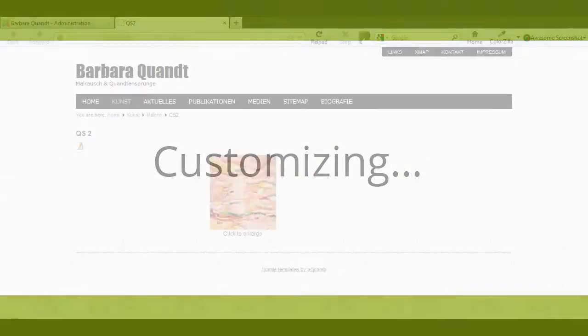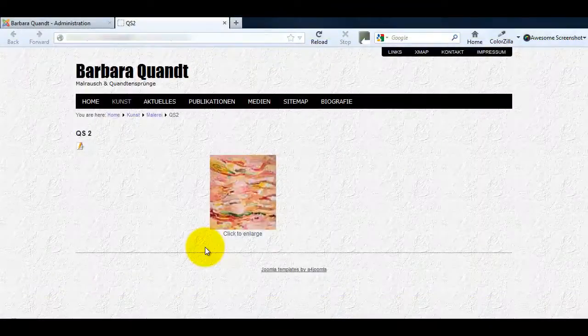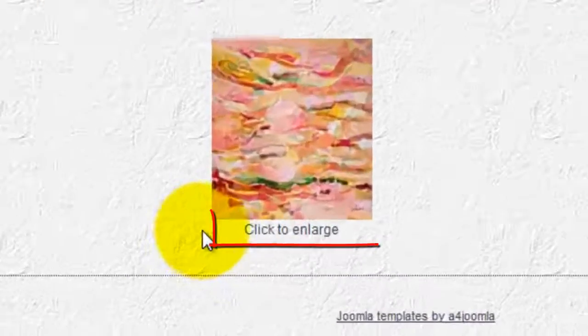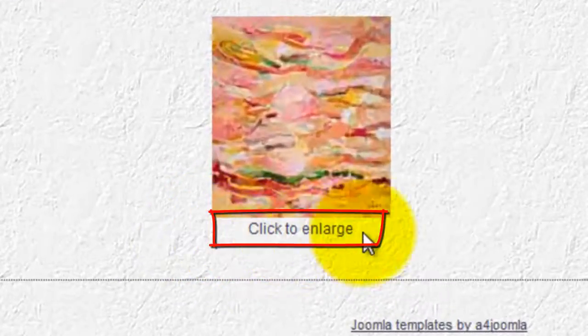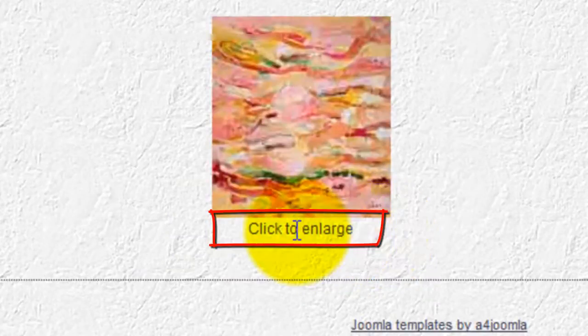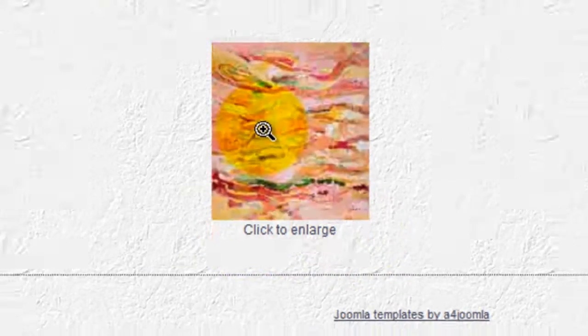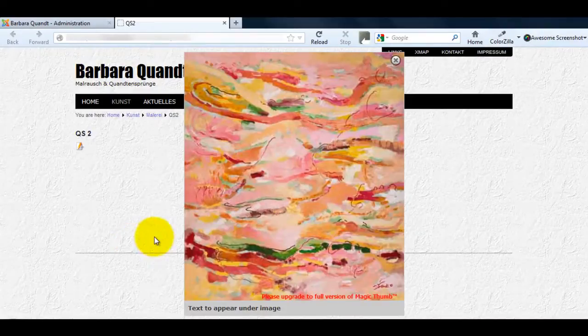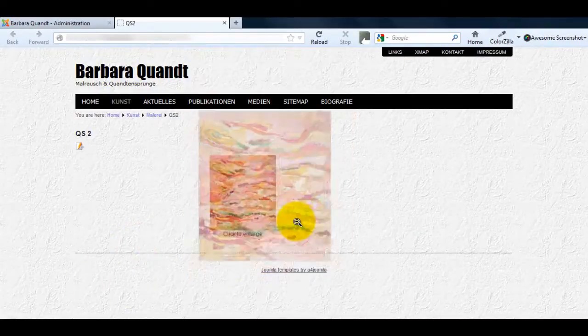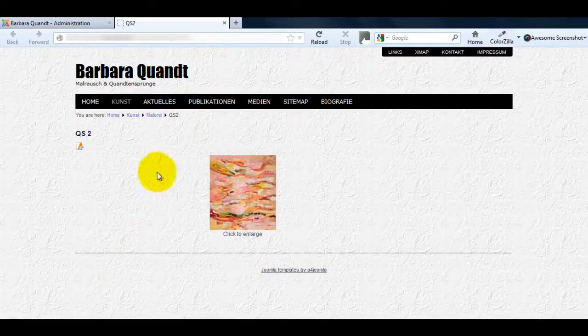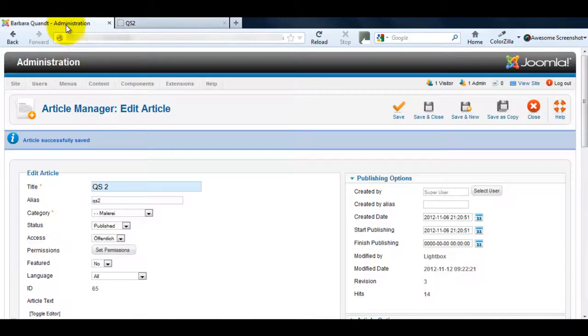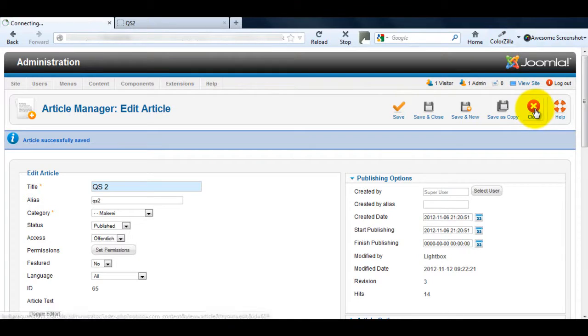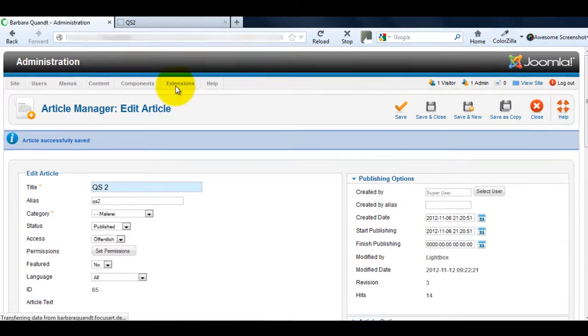Now Magic Thumb is installed, let's make a couple of changes. First, I'm going to remove the Click to Enlarge text. Then I'll darken the background area around my enlarged image. To make these changes, go back to your Joomla admin area and click Extensions. I need to close my article first.